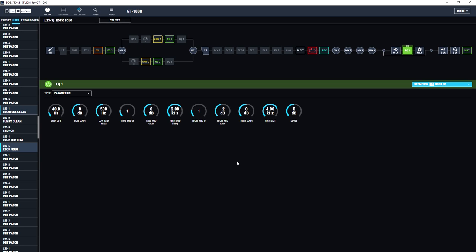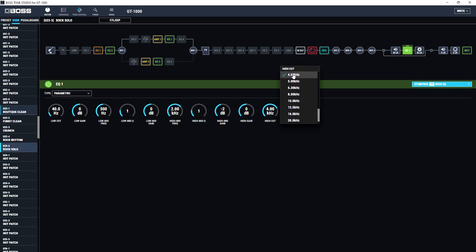By using this stomp box feature, what it means is if I now get to a gig and I think, well all my rock settings, I'm in a particularly dull room, so I don't really need a cut at 4K. I need a cut at, let's say, 6.3.